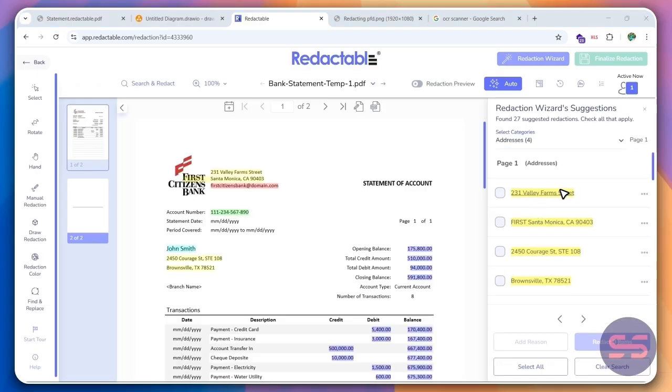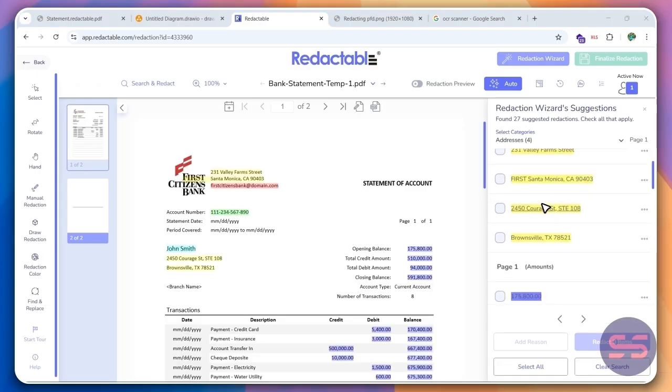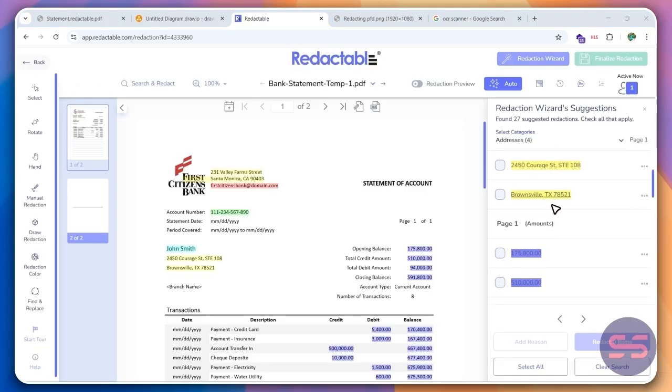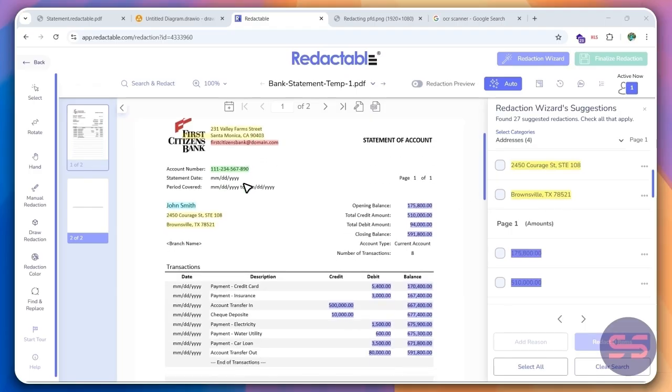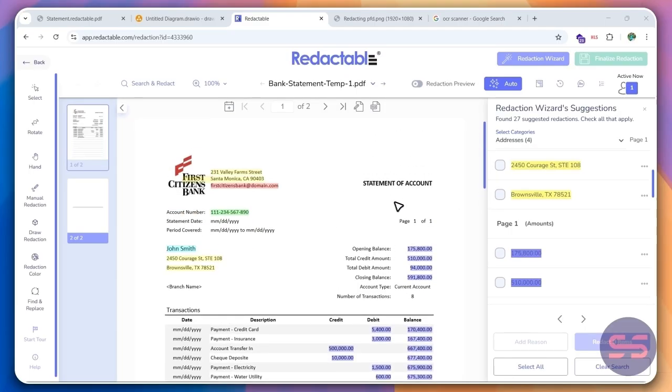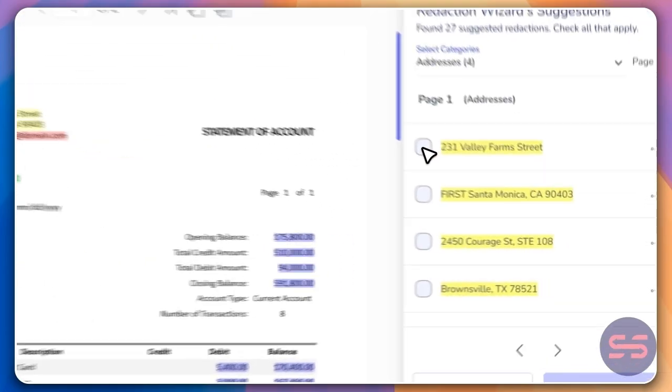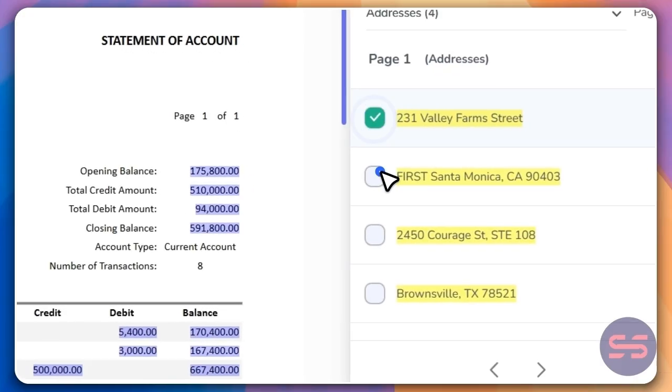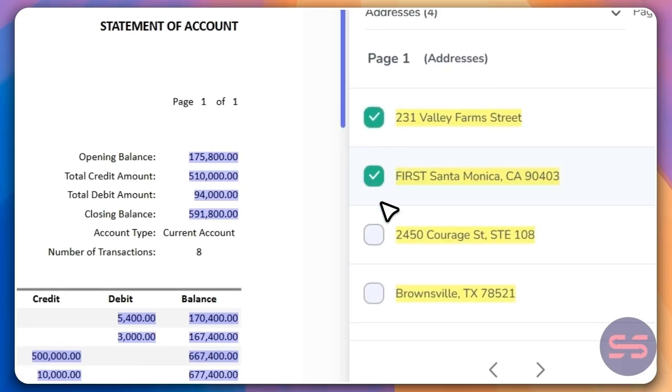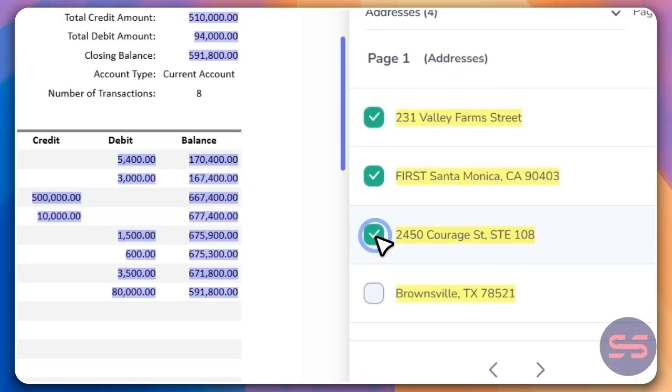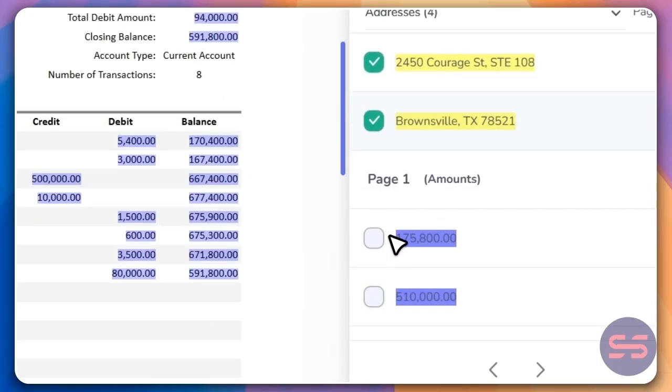So once that's done, the AI is automatically going to give you these items that you should be redacting. You can also see it on the screen over here. So I'll go ahead and click on this. And then you see that it automatically gets checked.